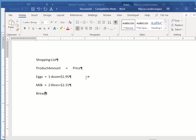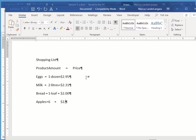Bread, Tab, 1 Loaf, Tab, $2, Enter, and I'll add just two more lines of text here. Apples, Tab, 6, Tab, $2, Enter, and Oranges, Tab, 12, Tab, $5.